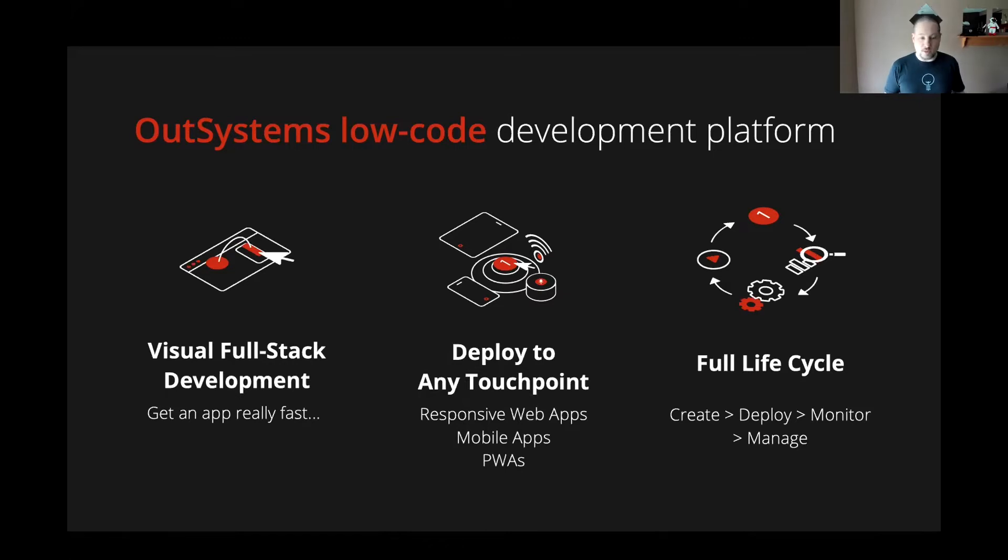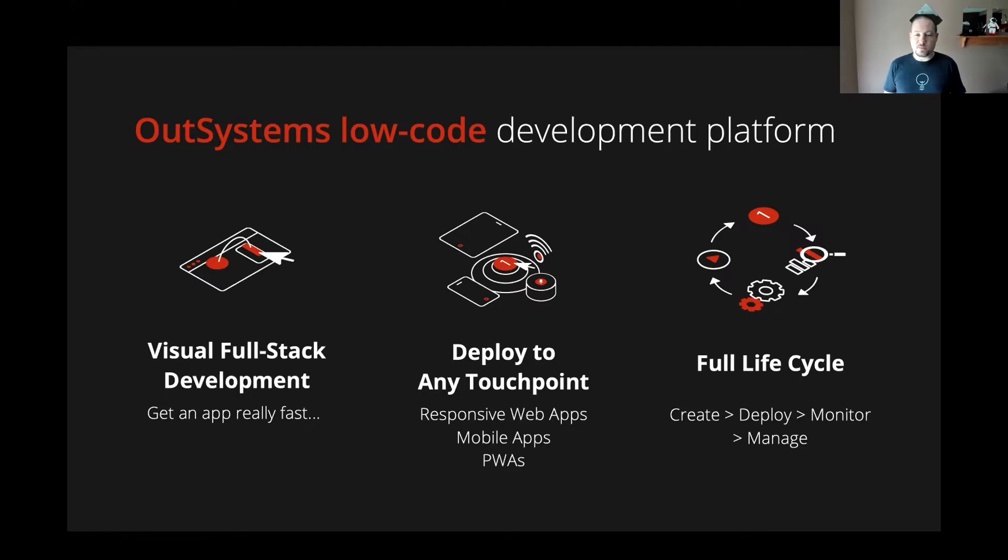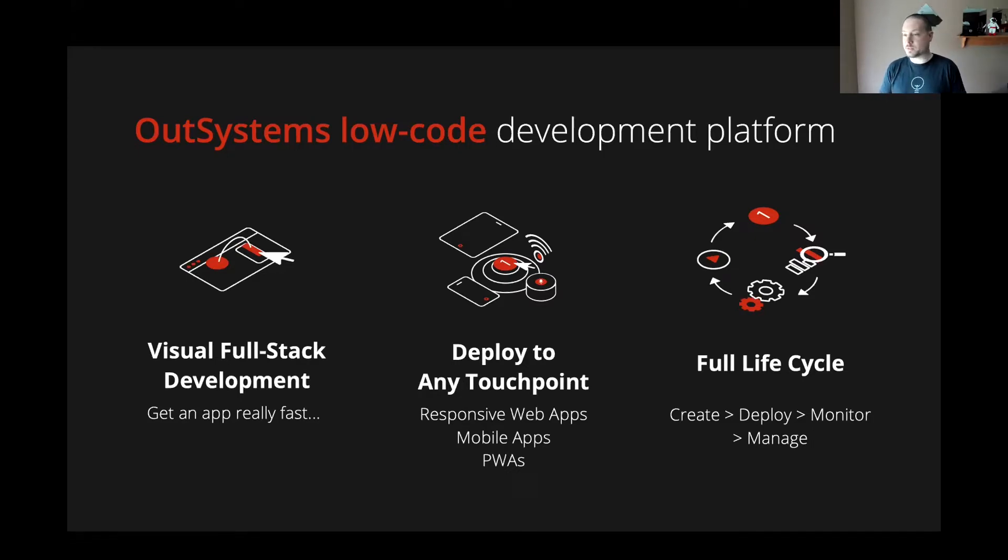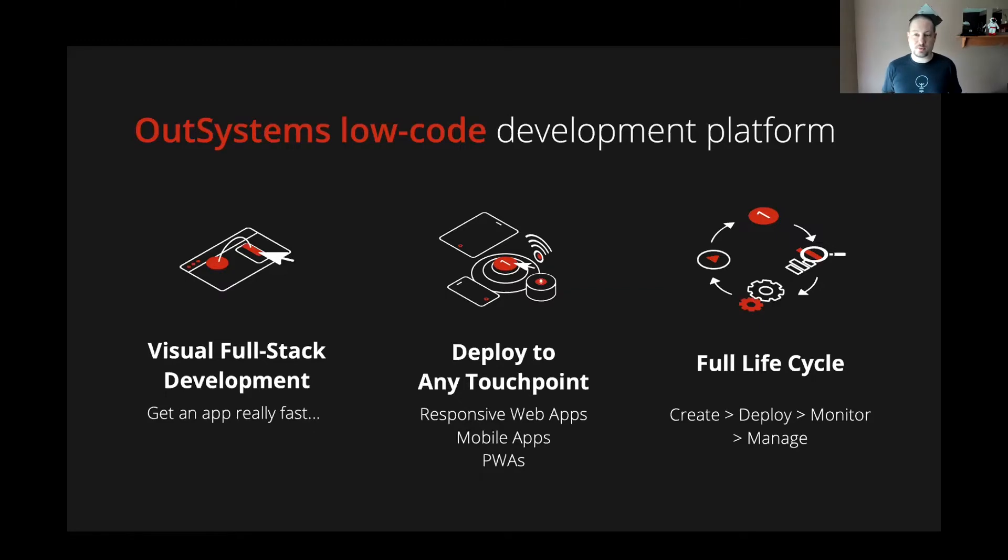You can deploy to responsive web apps, mobile apps, or progressive web apps, which can run like a native mobile app through your browser. And it's also going to manage the full lifecycle of your application development. So you're not only just building your apps, but you can deploy your apps in them, manage your applications in different environments, monitor your applications, get metrics, and so on.